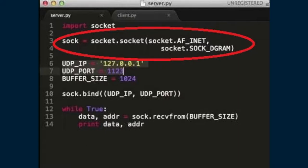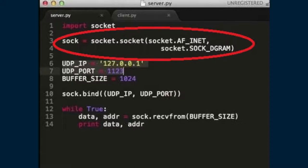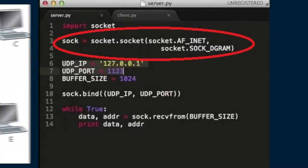In contrast, user datagram protocol, shortly called as UDP. Sockets created with socket.SOCK_DGRAM are not reliable and data read by the receiver can be out of order from the sender's writes.